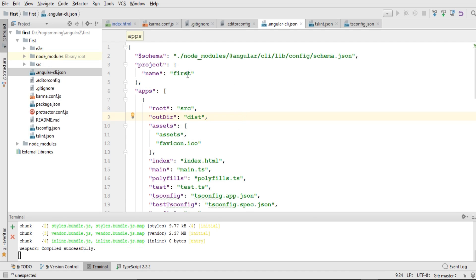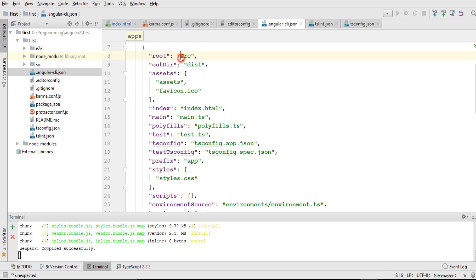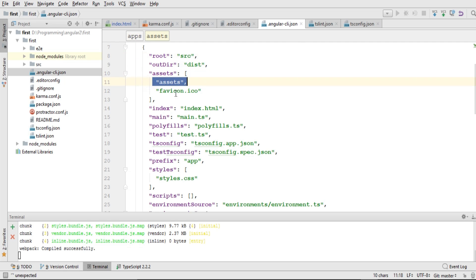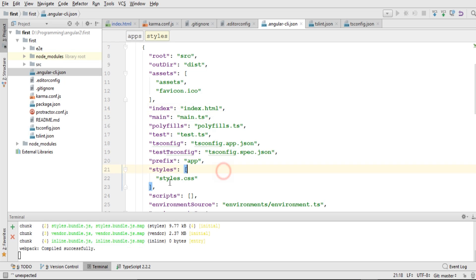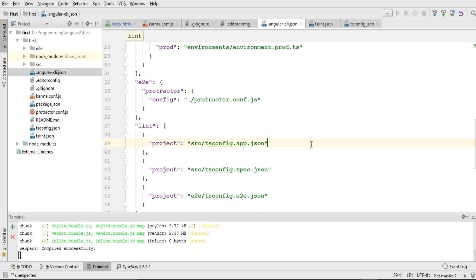Then we have .angular-cli.json, which contains all the configuration for our Angular 4 CLI project. You can see it has a project name property — the name we defined at the start has been added there. After that we have an 'apps' property configuration where we define the source folder. The source folder contains all our HTML, CSS, and TypeScript code. Components, pipes, services, and directives should all be inside the root directory. We also have the assets folder and styles.css, where all global CSS styles should be written.